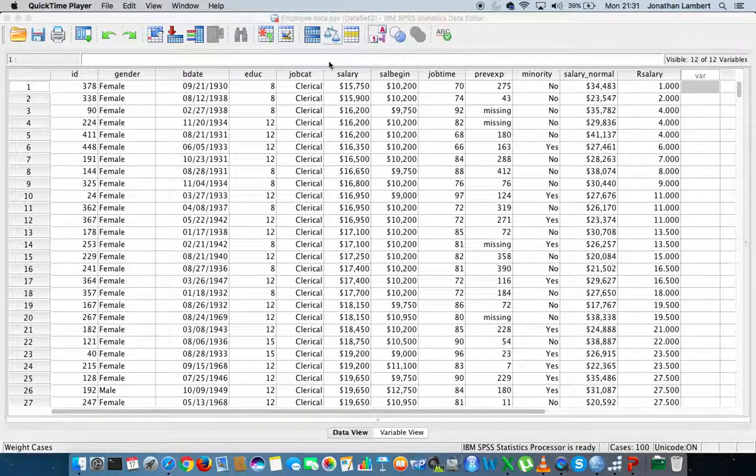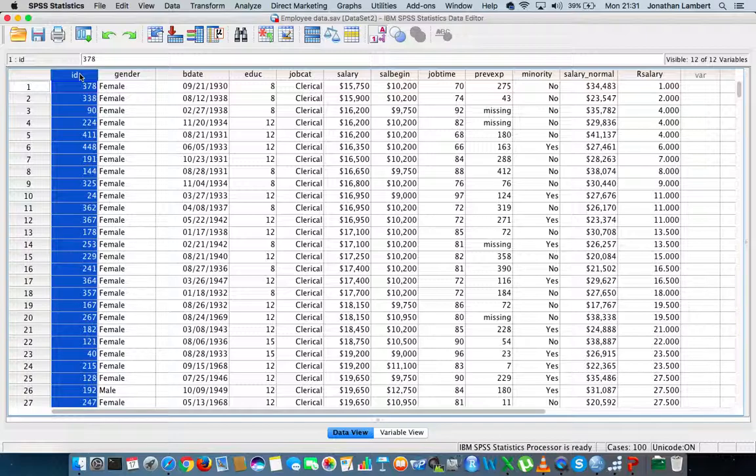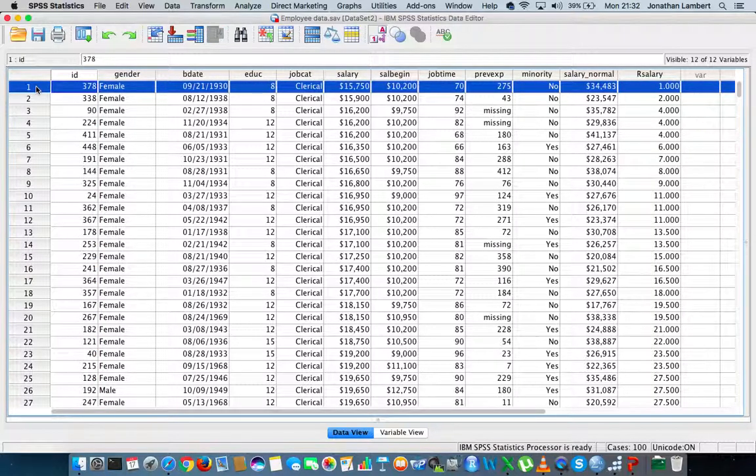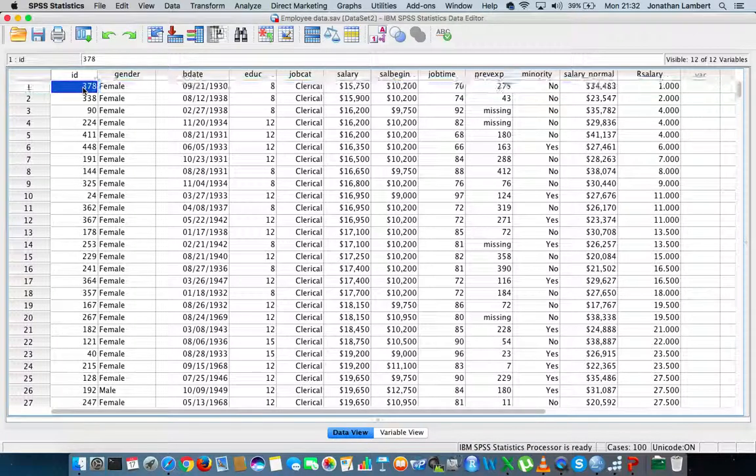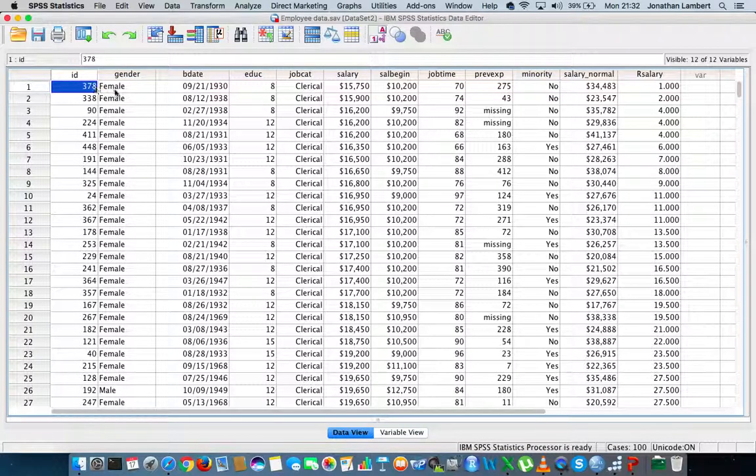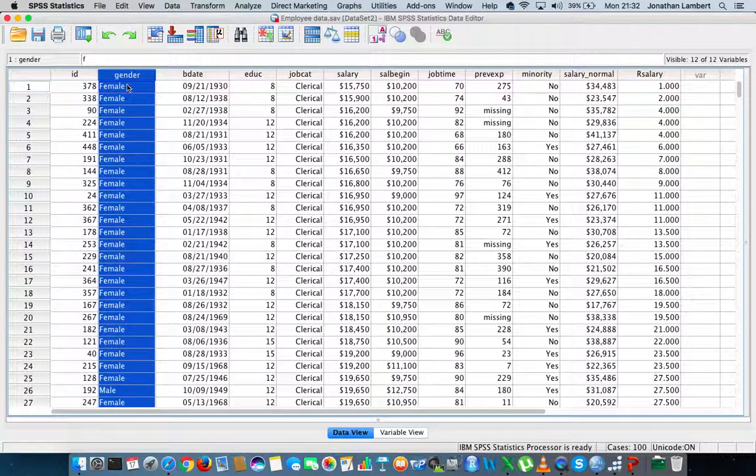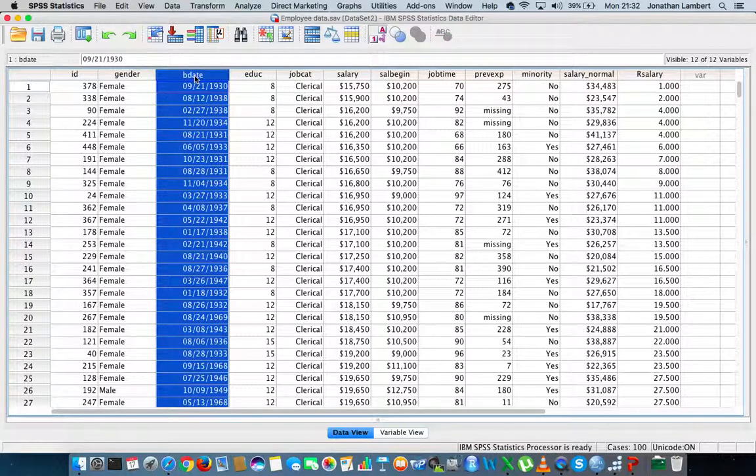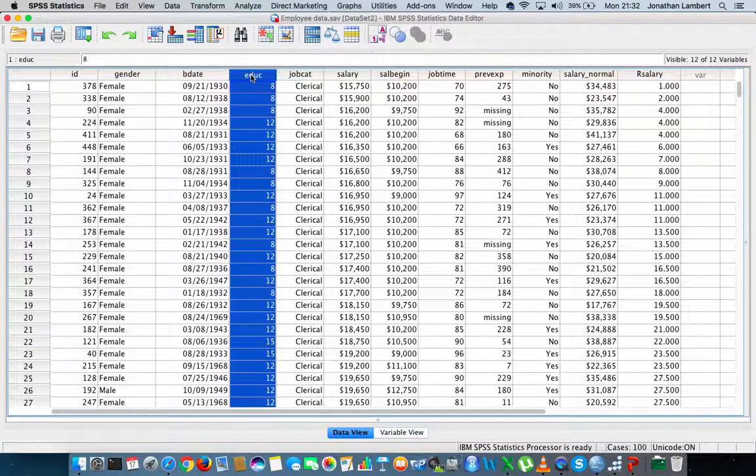Just to give you a quick overview, there's a number of variables. The first variable is simply an ID associated with each particular respondent. You can see this first respondent has ID 378. The second variable is their gender, and the next variable is their birth date.